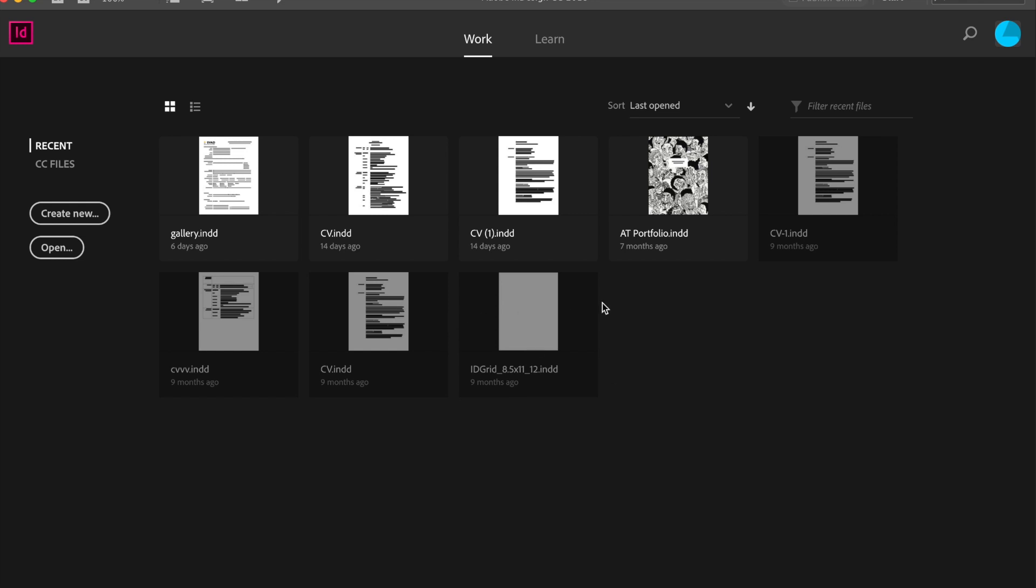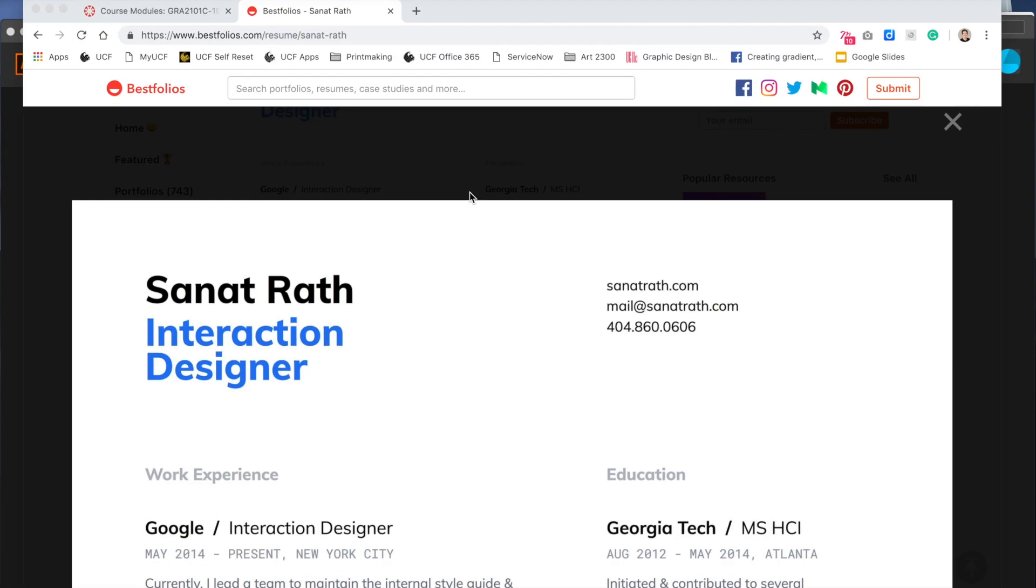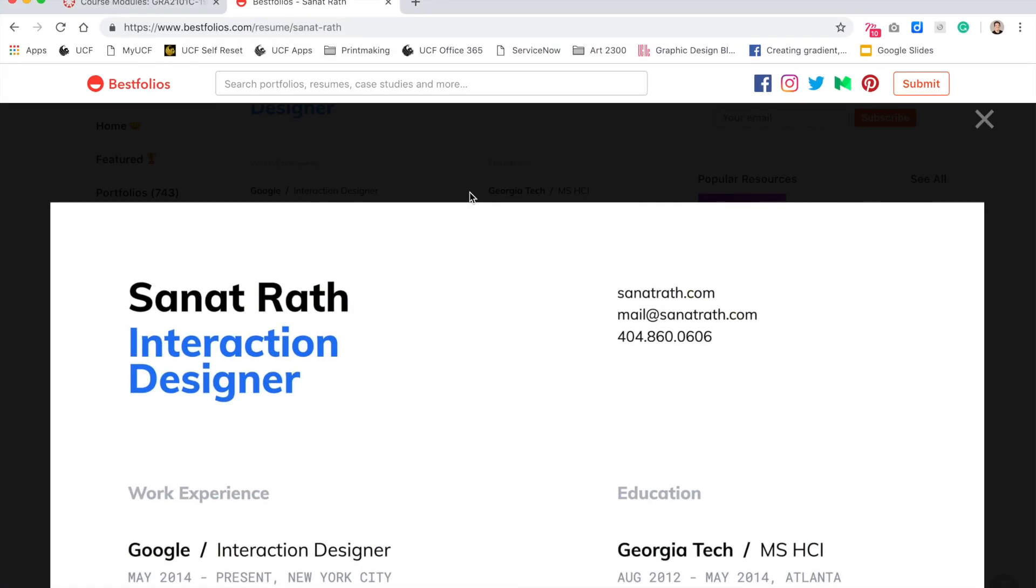Hello everyone. This week we'll be creating our resume, and this tutorial is going to have a little bit more information on resumes and just a brief explanation of what to do in InDesign. So your resume, no matter what, whether you're in the arts or whether you're in other fields,